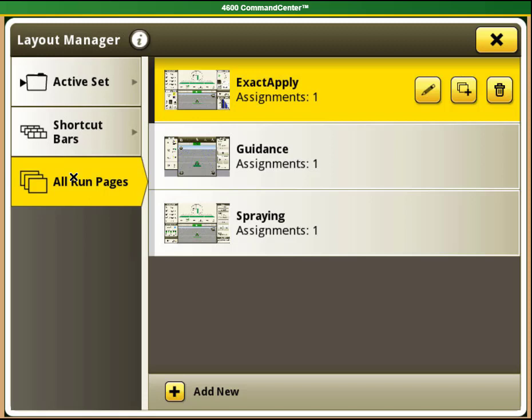Your new machine will come with some homepages already set up under All Run Pages. You cannot edit these pages, but you can copy them and then edit the copies.